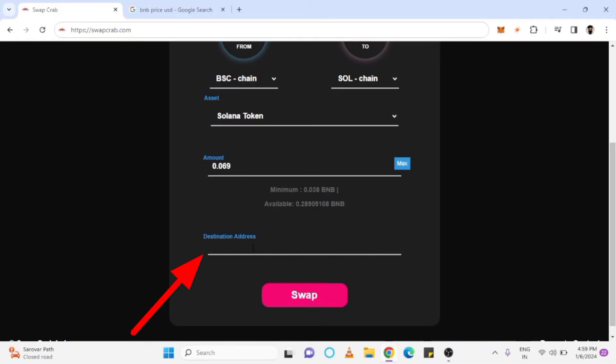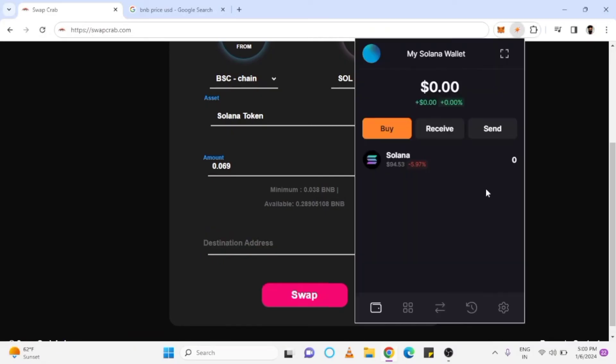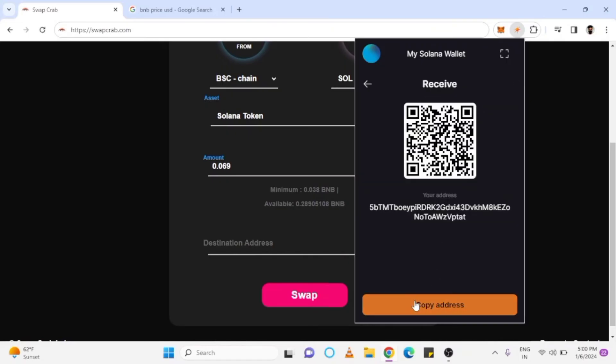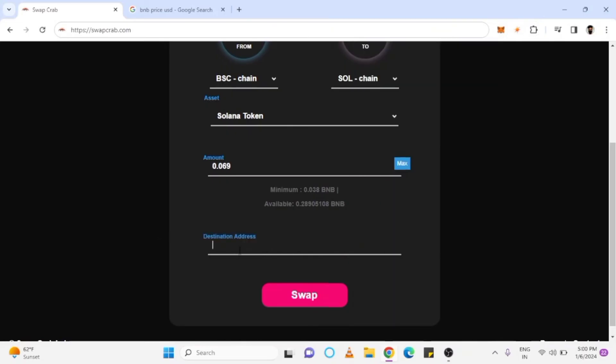Now we have to paste the Solana receiving address. I open my Sol wallet, select Solana, go to the receive section, and copy my wallet address. Then paste it there and tap swap.